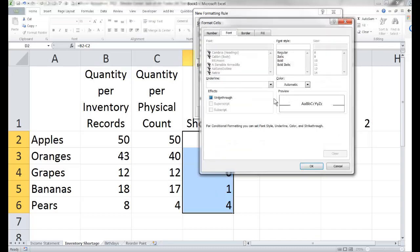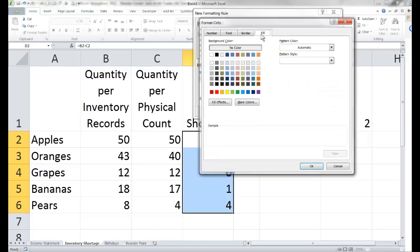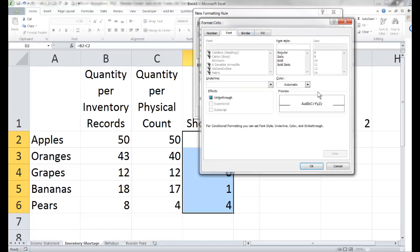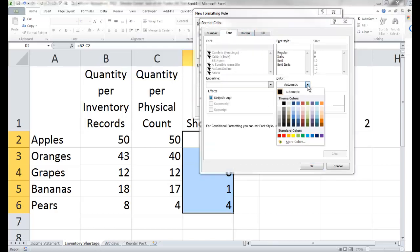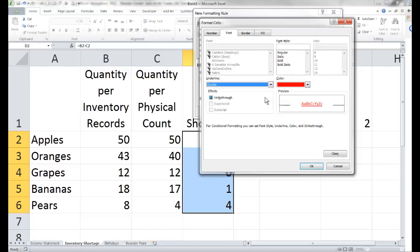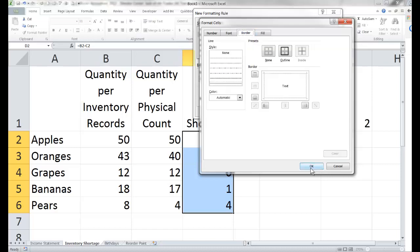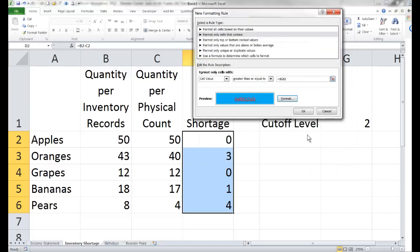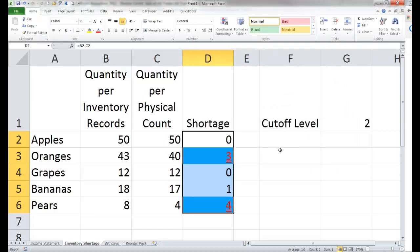Let's go to format. Perhaps we'll give this a fill color of bright blue, a red font, and a double underline if we'd like. That ought to do us, so let's tell it okay and okay.